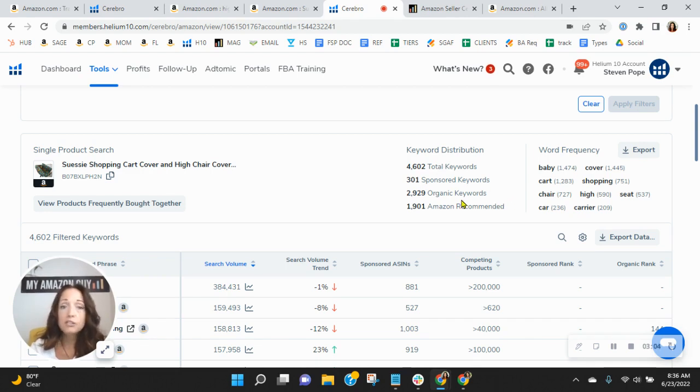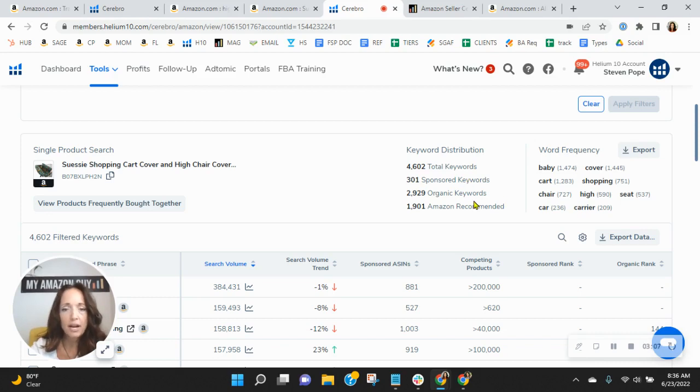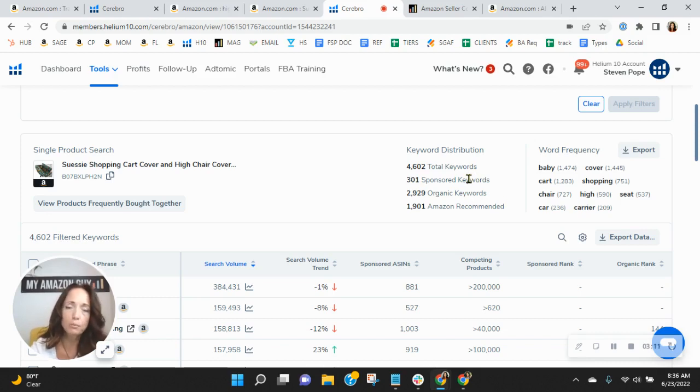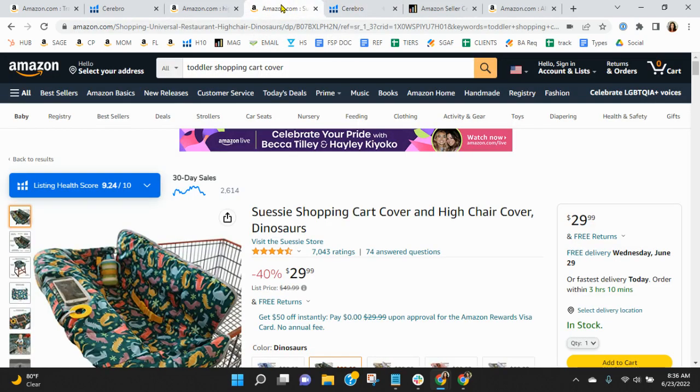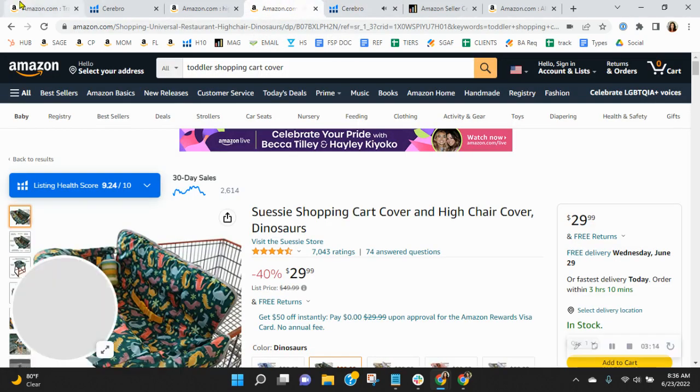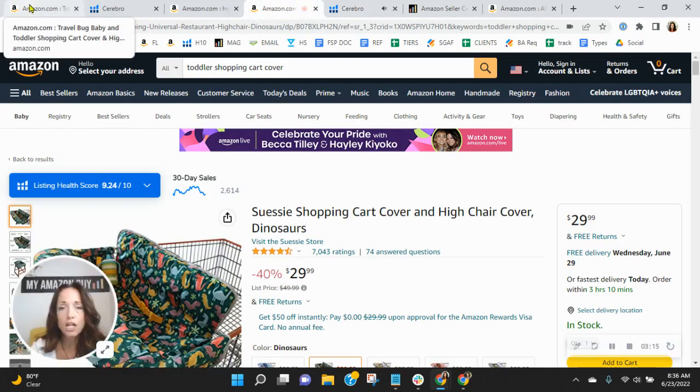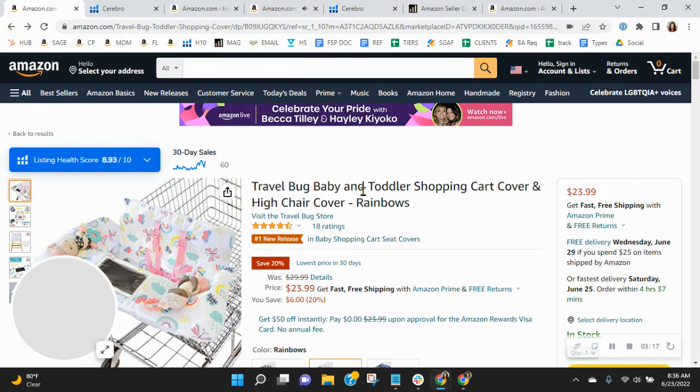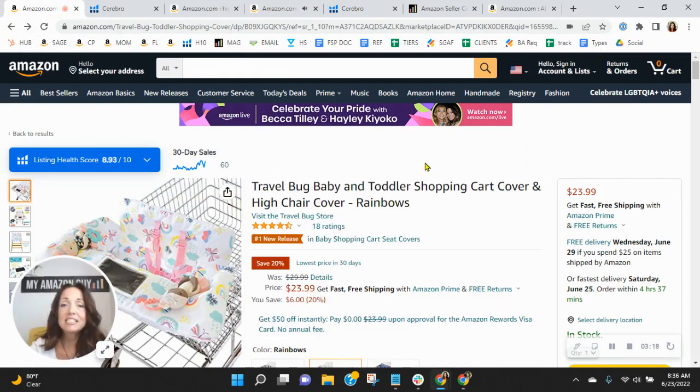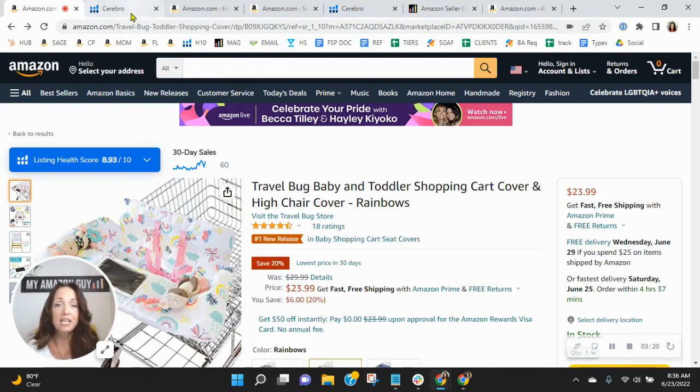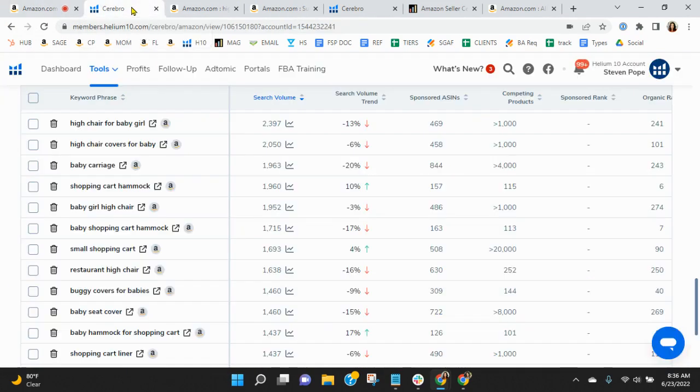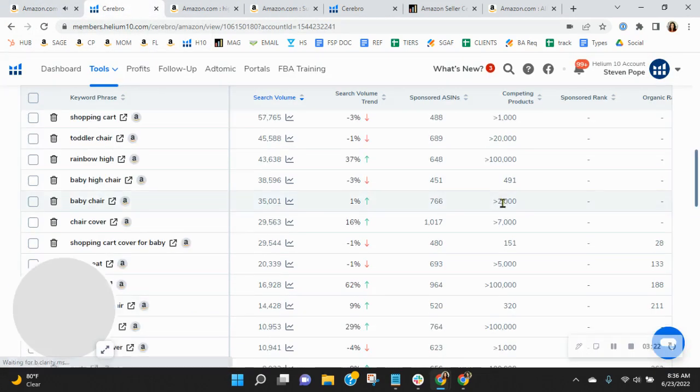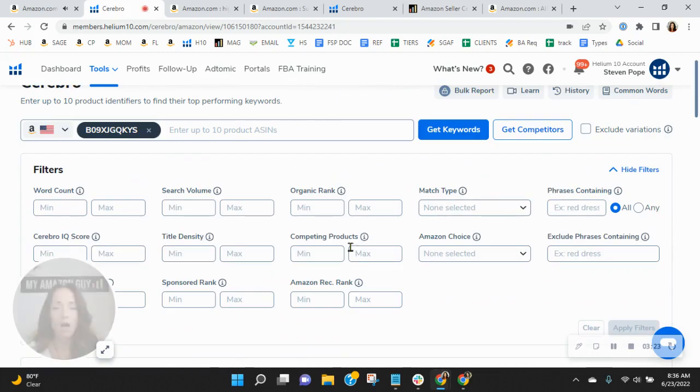And as long as, you know, even if they weren't sponsoring keywords, right? Even if it was just organics, they'd still sell more just because of the exposure they have. I mean, they have sold 2,600 units in the past 30 days. And you're at 60. So it shows that their advertising is working for them and paying off.